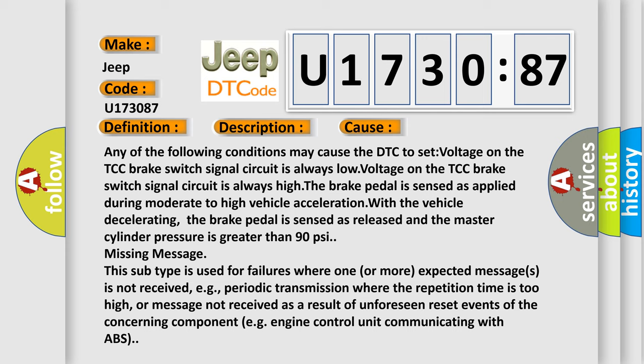The brake pedal is sensed as released and the master cylinder pressure is greater than 90 psi, missing message. This subtype is used for failures where one or more expected messages is not received, e.g., periodic transmission where the repetition time is too high, or message not received as a result of unforeseen reset events of the concerning component, e.g., engine control unit communicating with ABS.